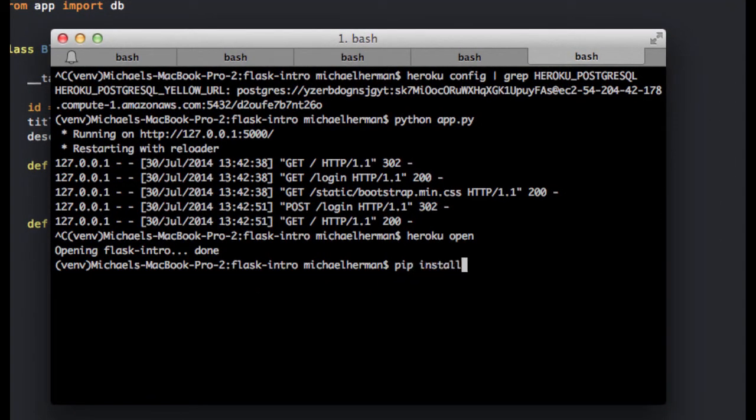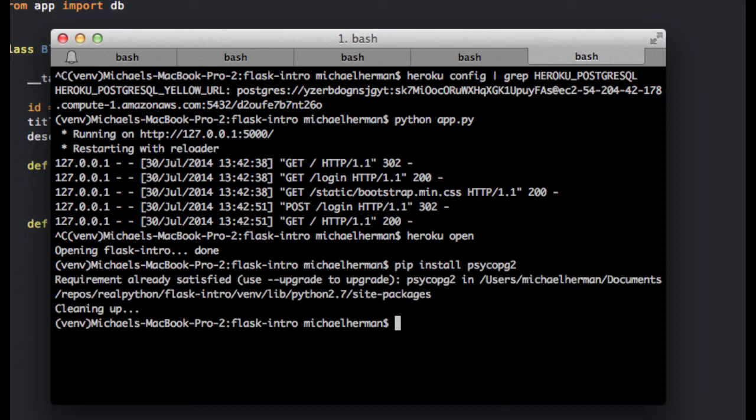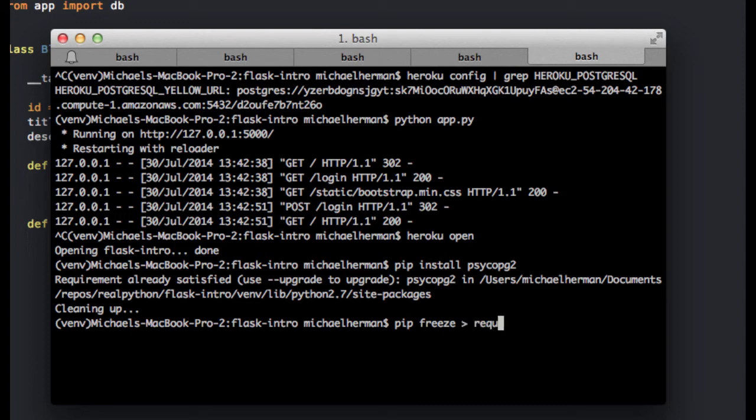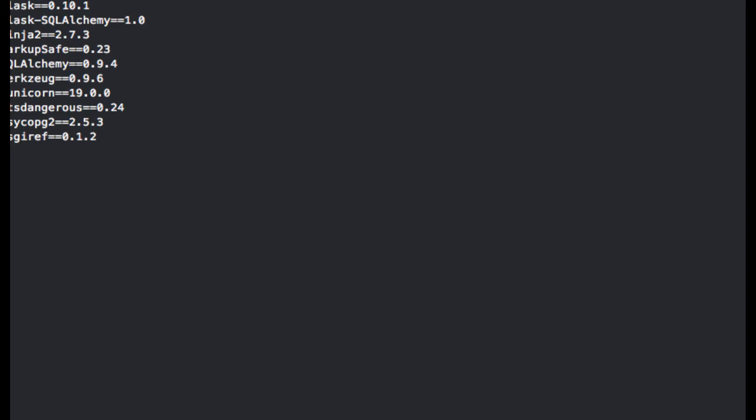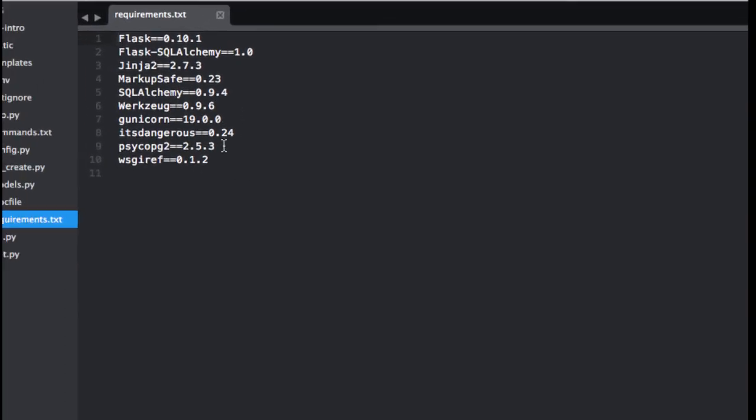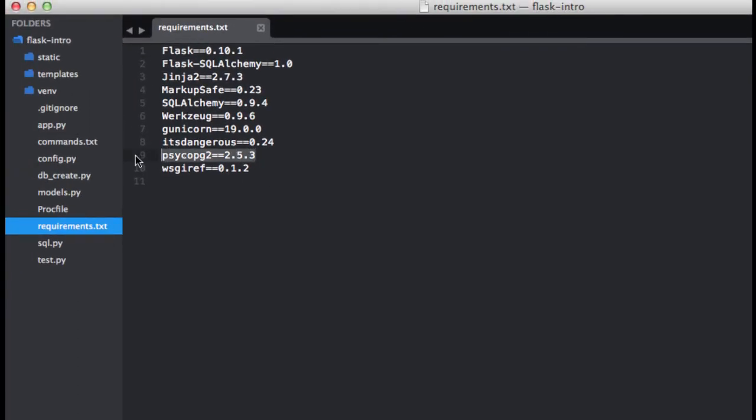Let's go ahead and pip install. I actually already have that installed. So now I'm going to add it to the requirements.txt file so when we push our new code up to Heroku, it'll install that new requirement. Pip freeze requirements.txt. Let's open up requirements.txt, and there is our library.